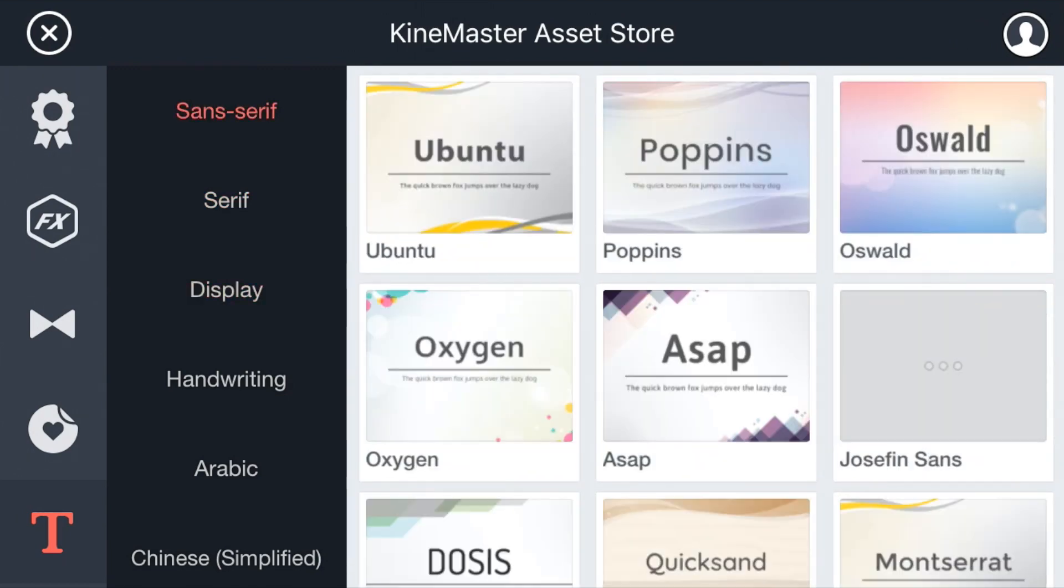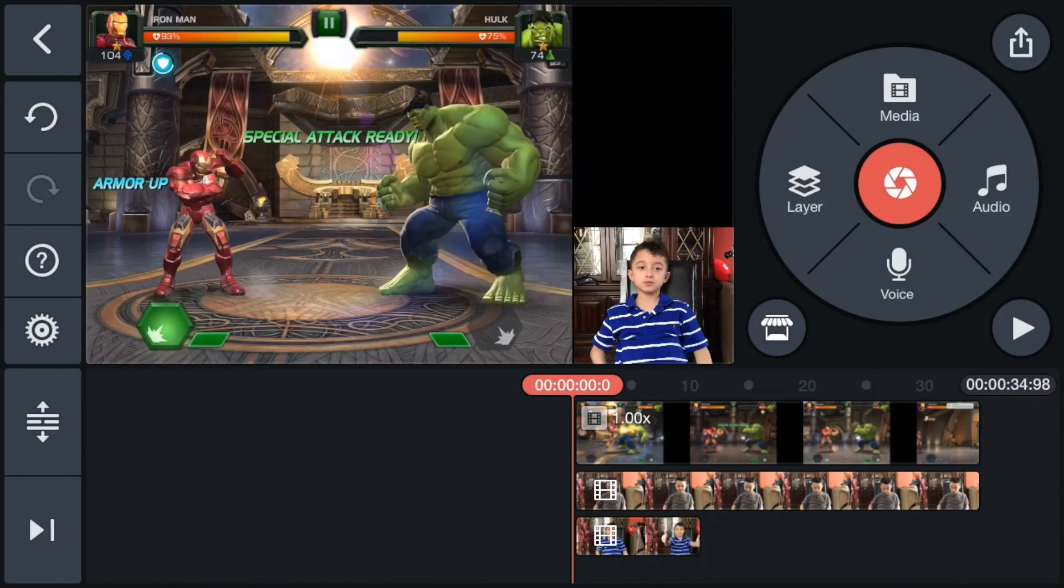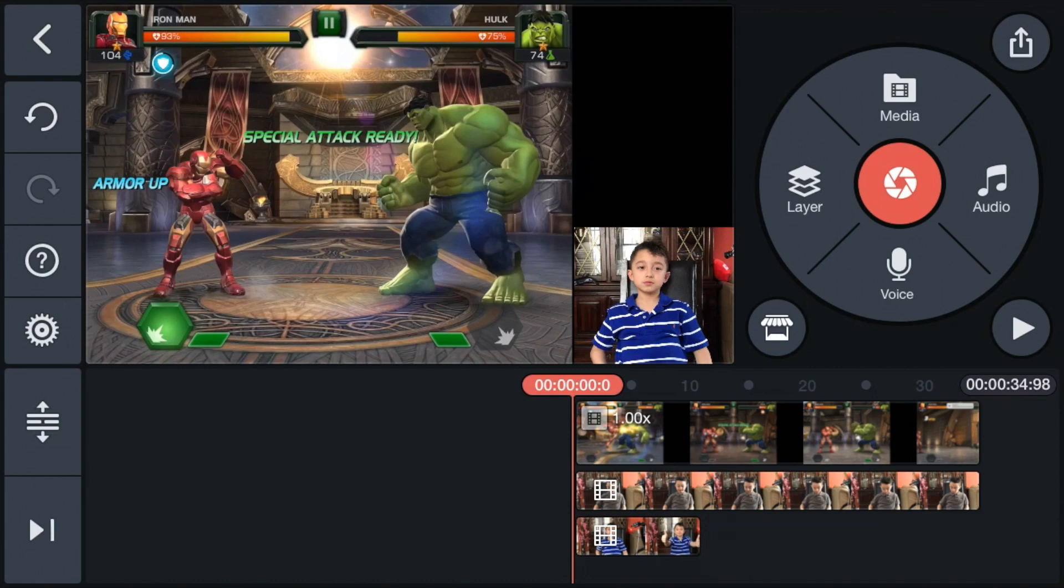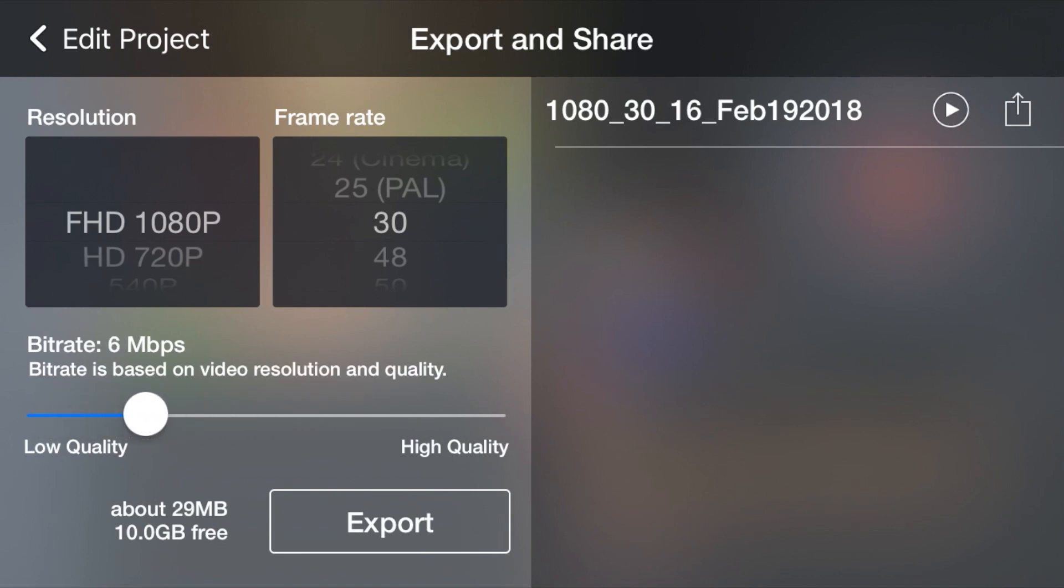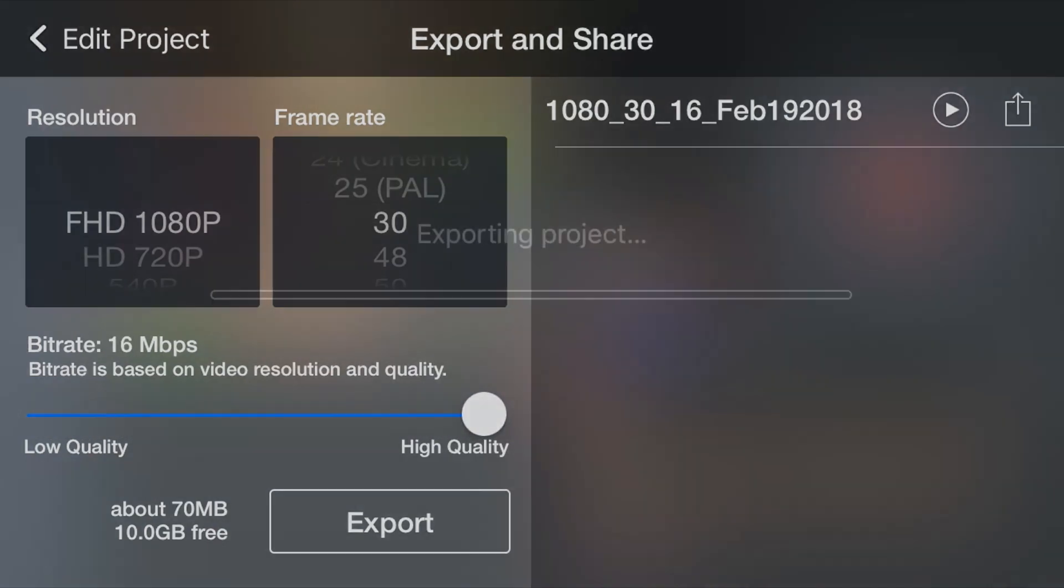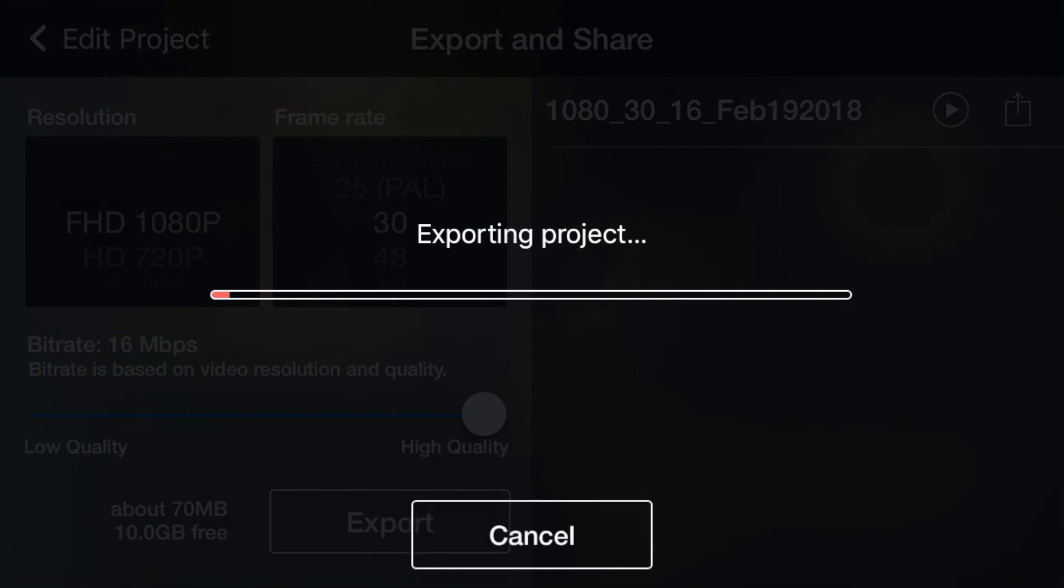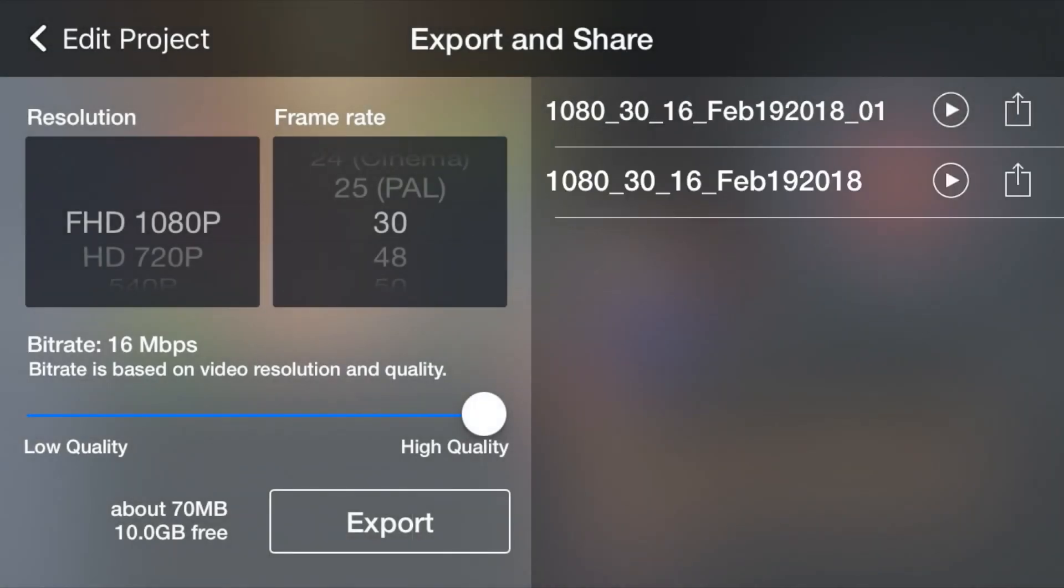If you're done with everything and you don't want to add something anymore, then you click the top right corner, the export button. Then you click that. We're on full HD 1080p. There's 30 frames per second. You can put it low quality or high, but always put it high. Then we click export.